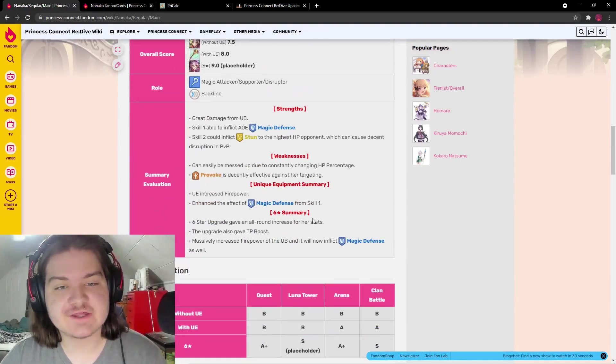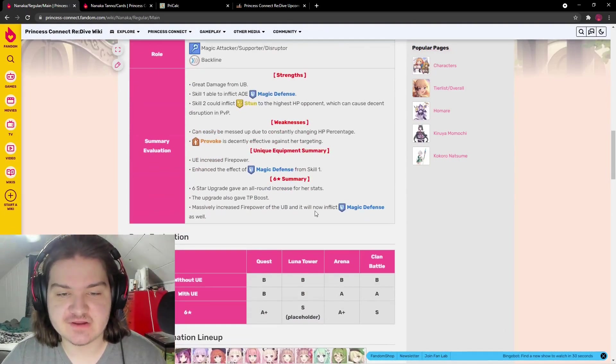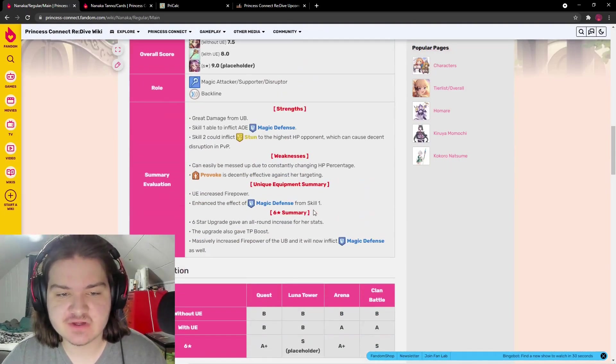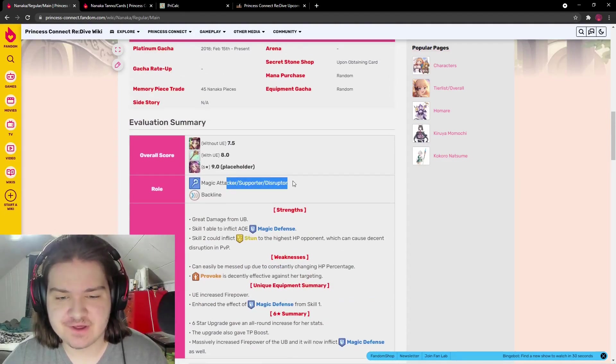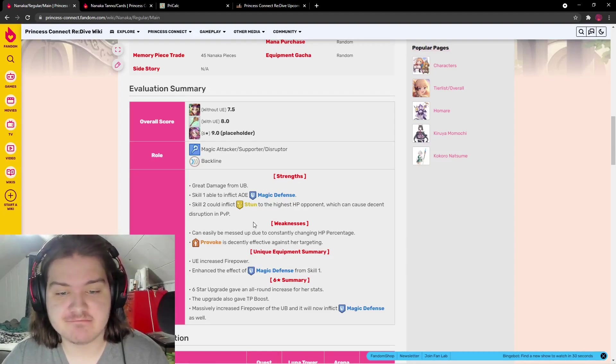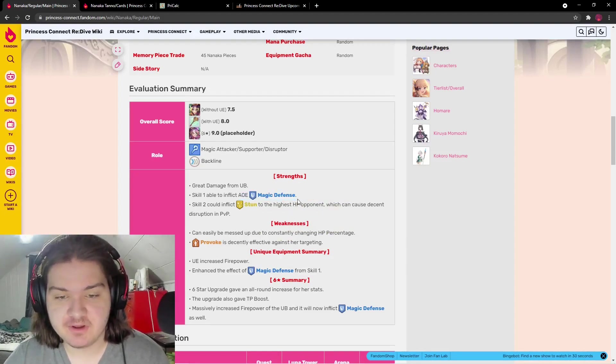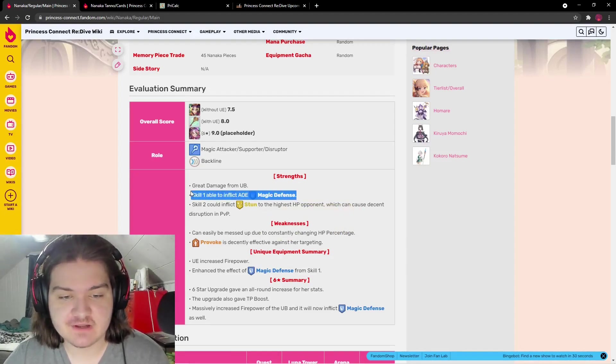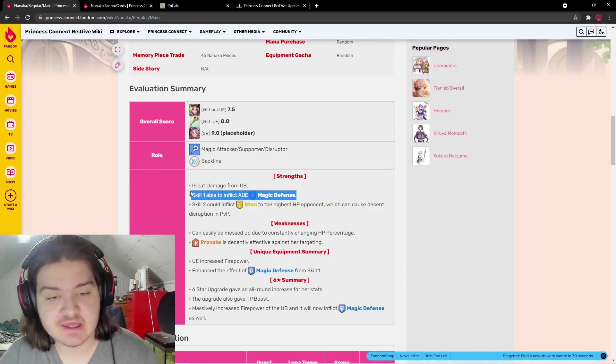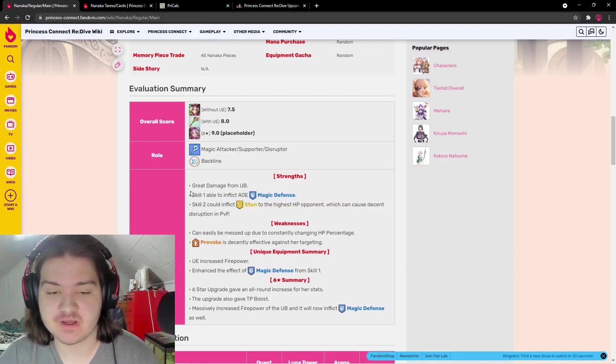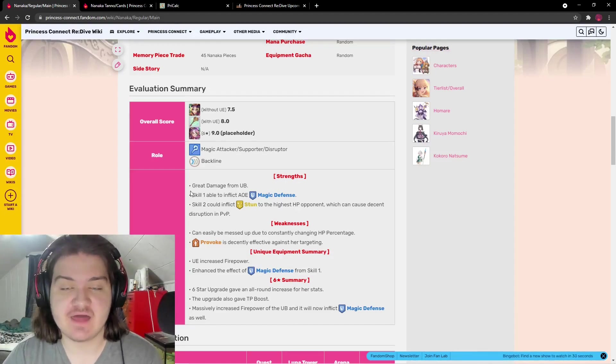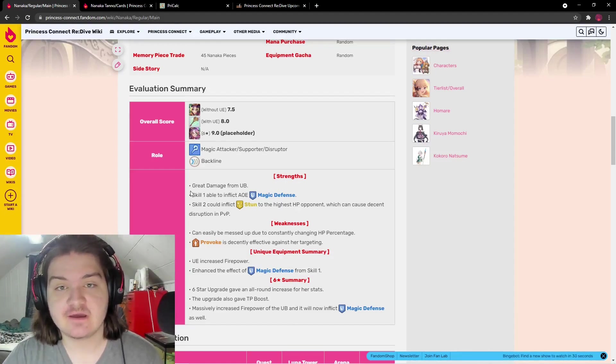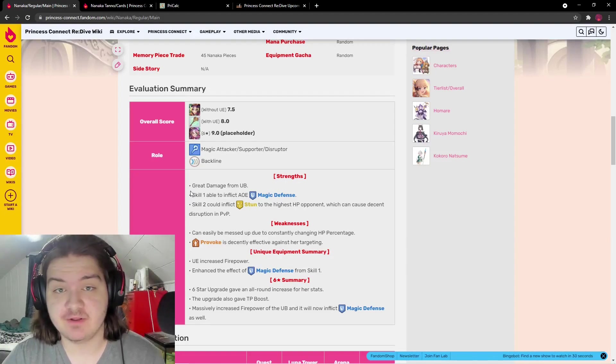Nanaka's strengths and weaknesses: she's a magic attacker, supporter, and disruptor. Her skill one inflicts magic AOE defense down, kind of like Mitsuki's effect where she throws out her field of thorns and enemies in that range get hit with magic defense down. Very good ability.